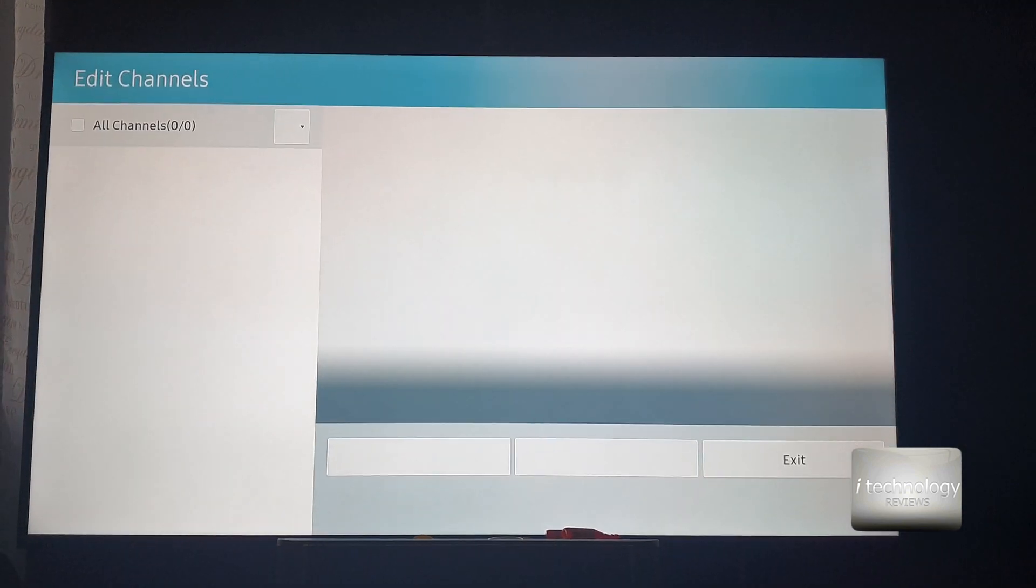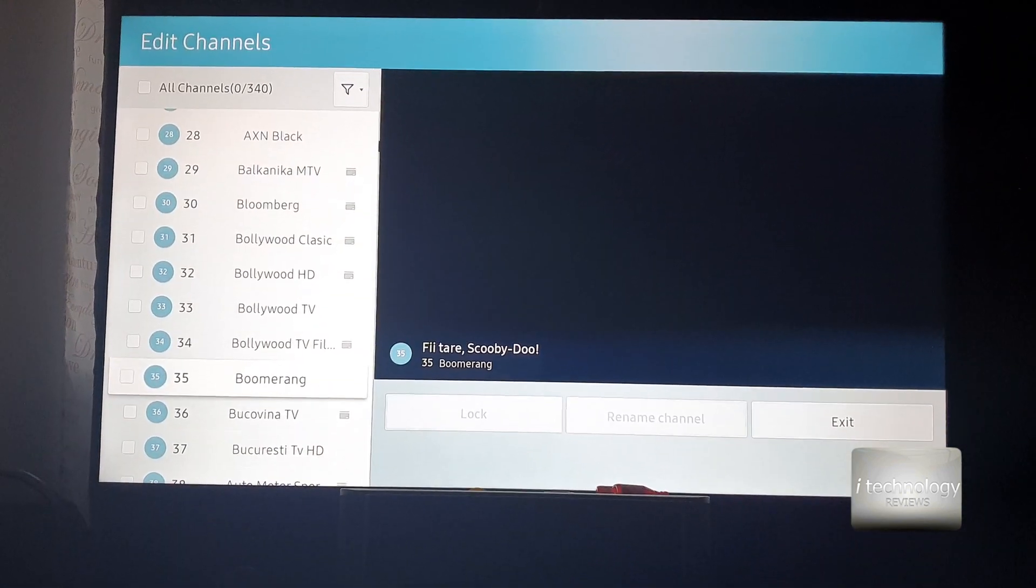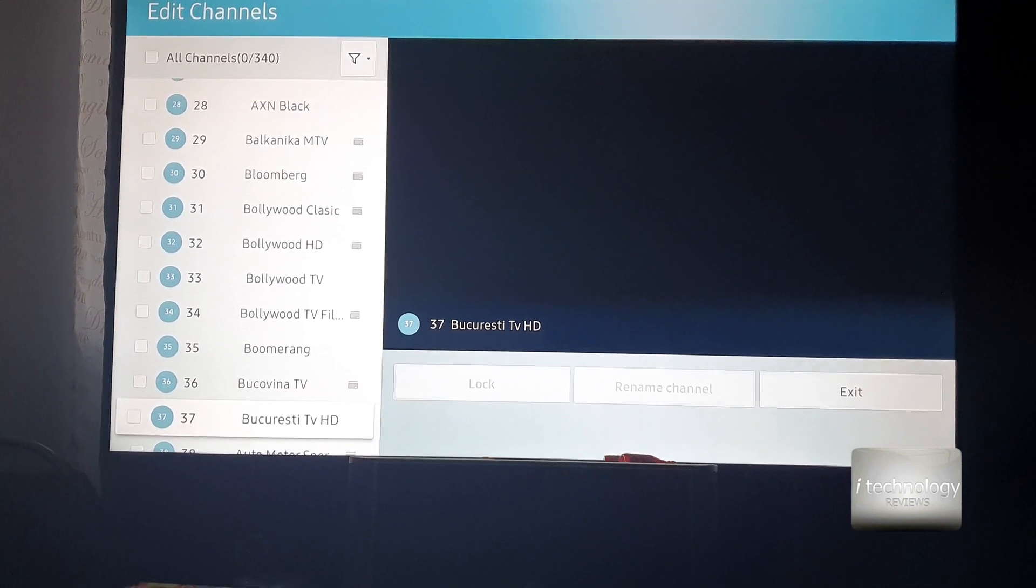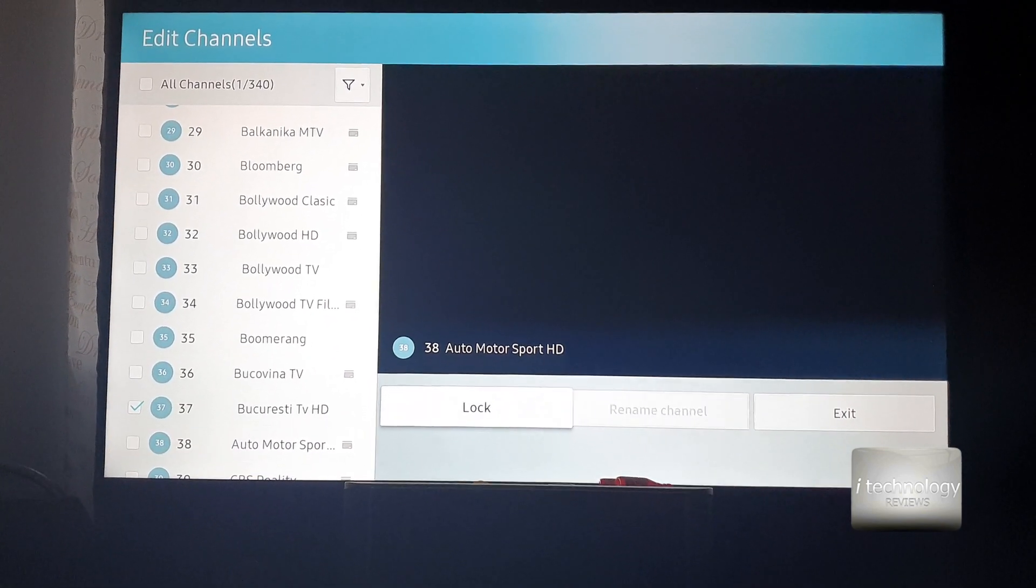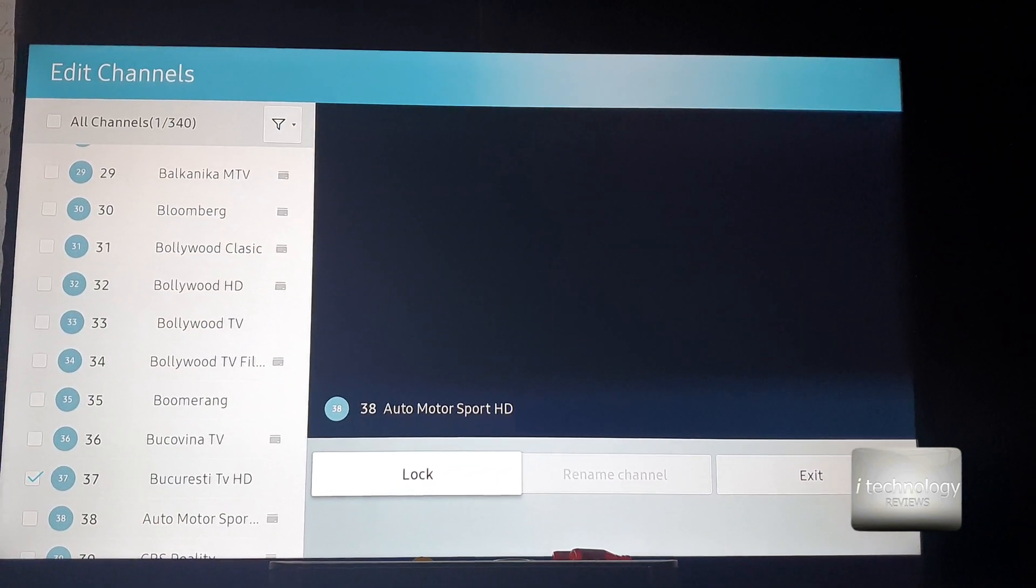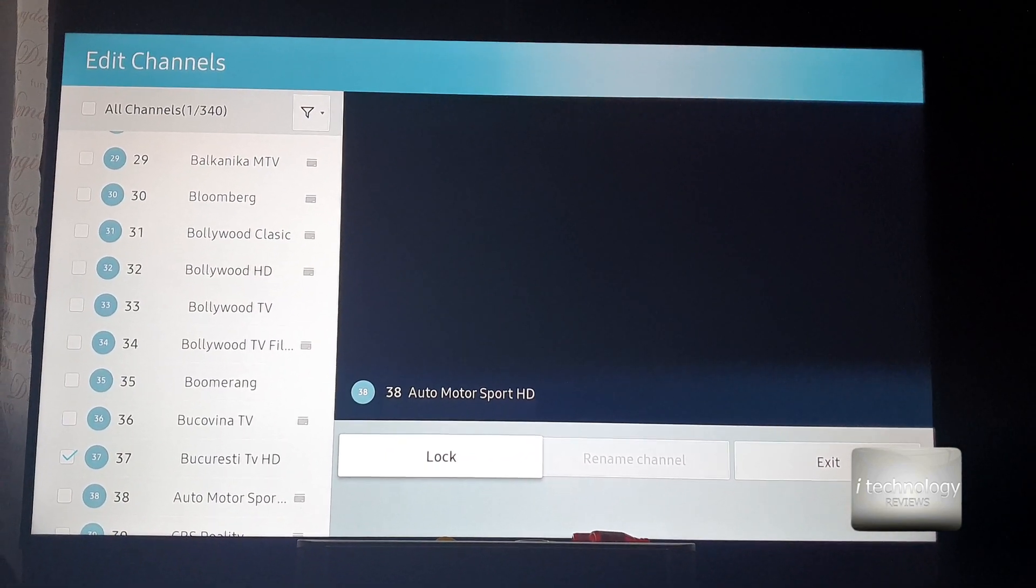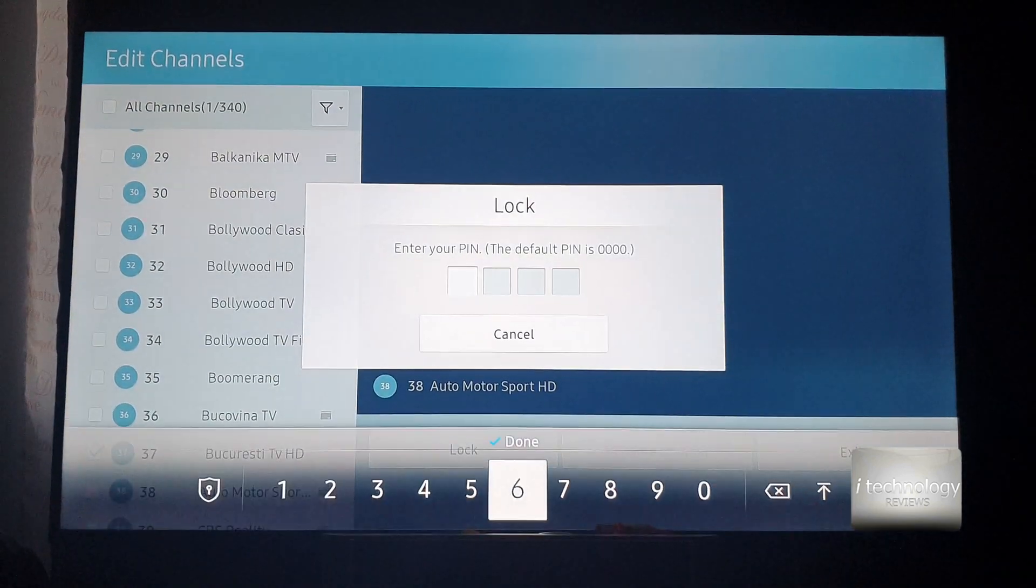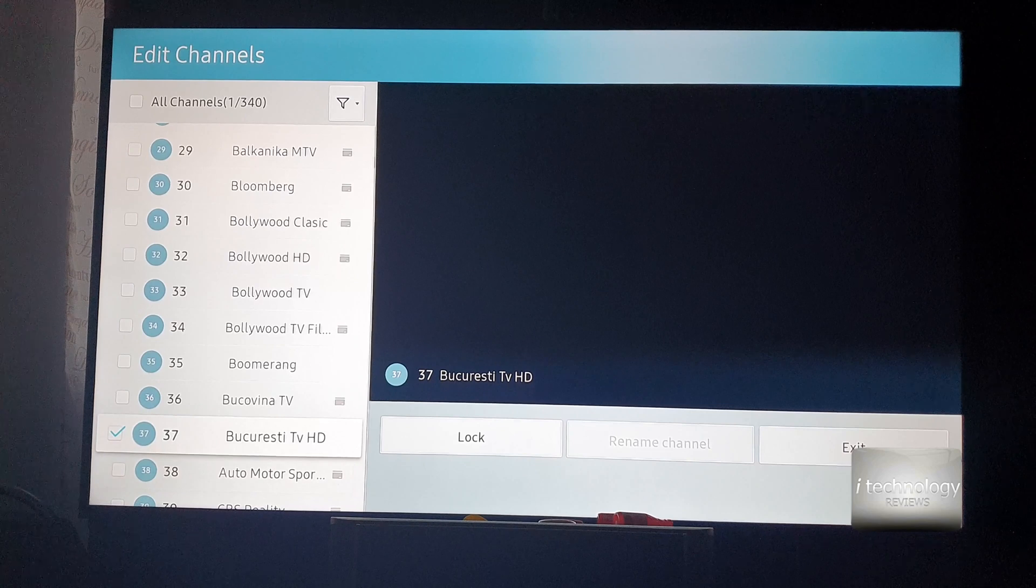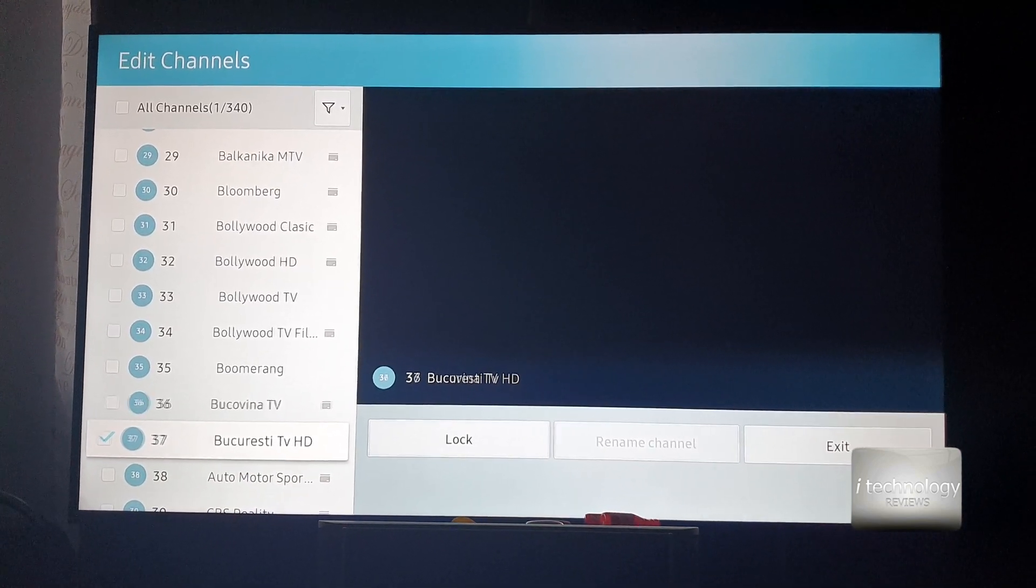Let's say this Bucharest TV HD, we want to lock it because we don't want our kids to mess around and see what's in this channel. Maybe it's a lot of violence. So just check it or check the number of channels you want.